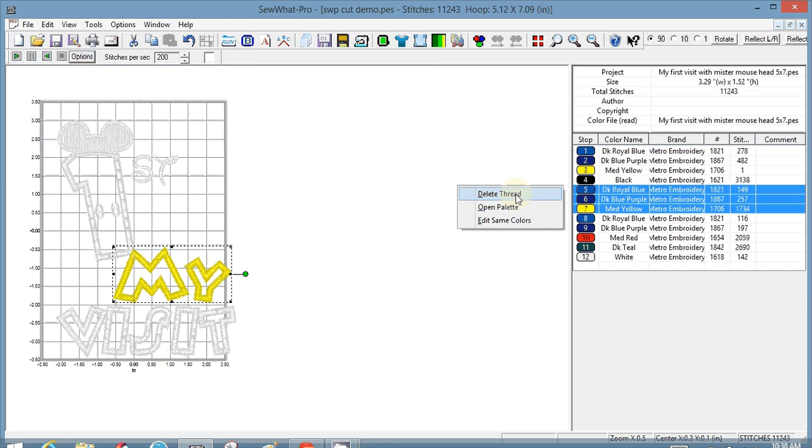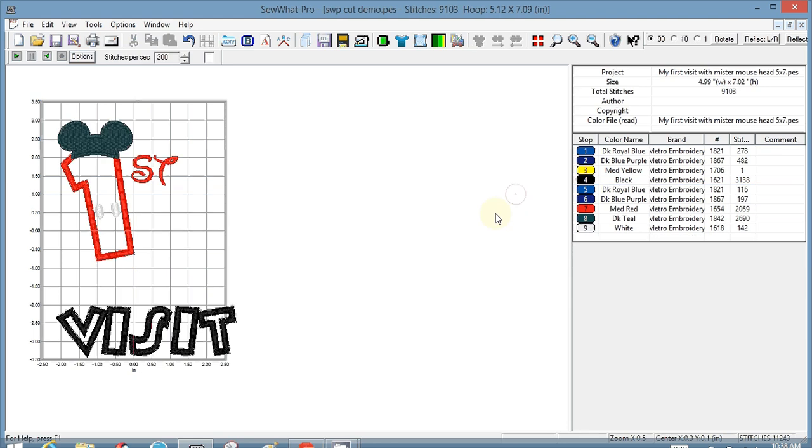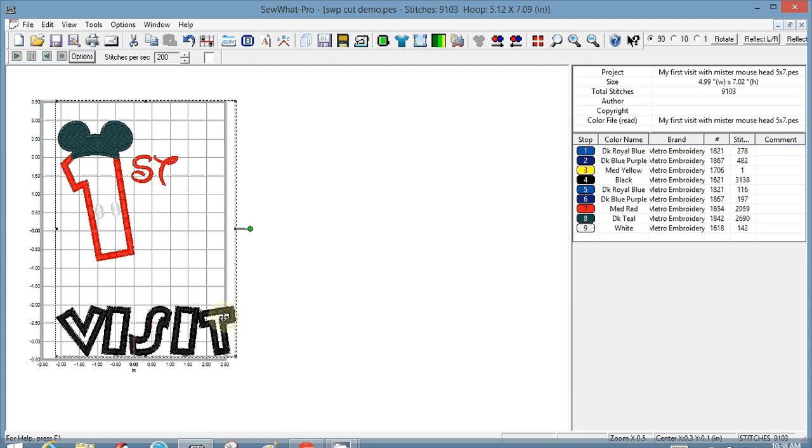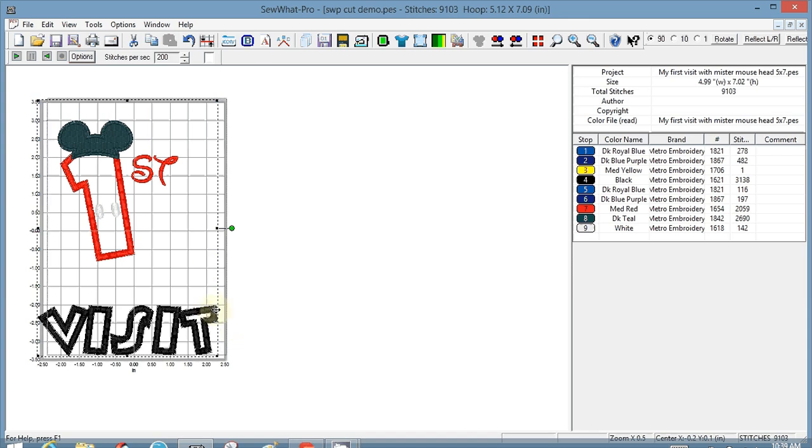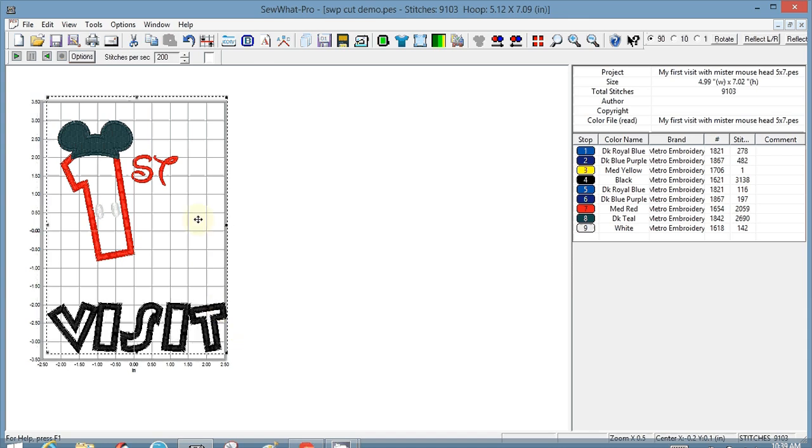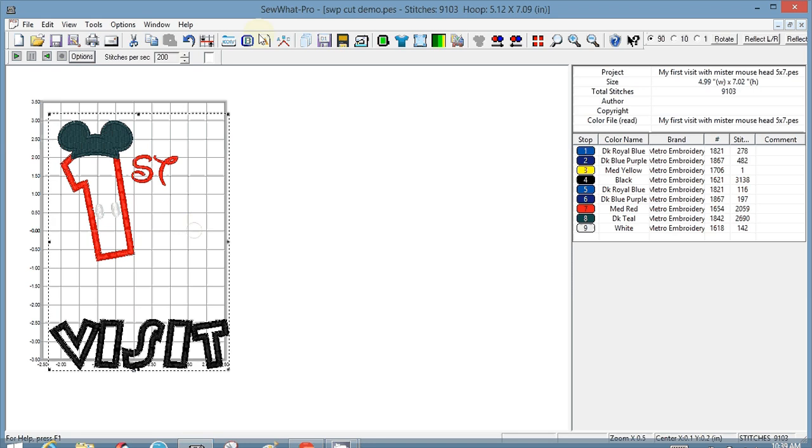Let's see if it's still a whole one. Yeah, I think it moves just a visit. Okay, that's good. So I can move this.